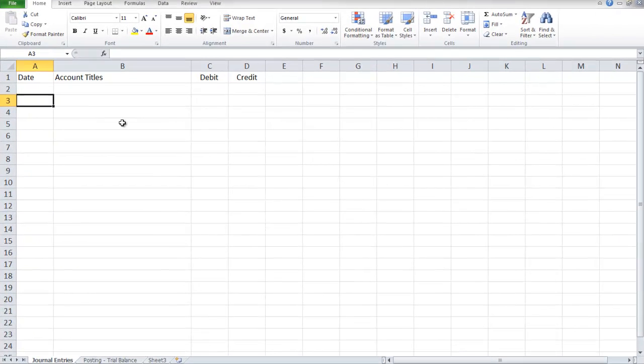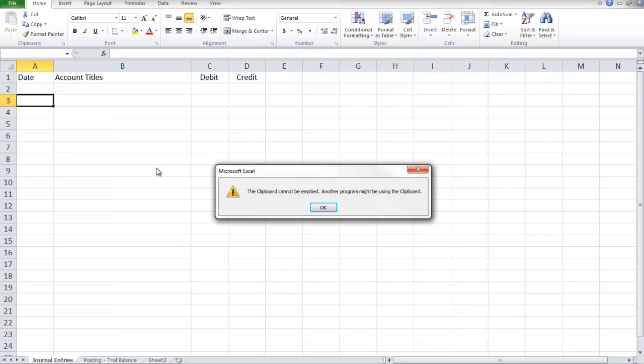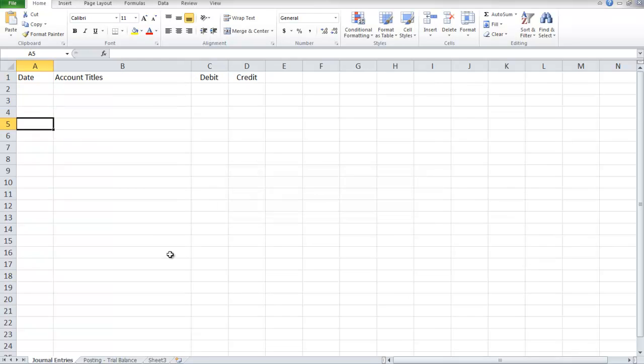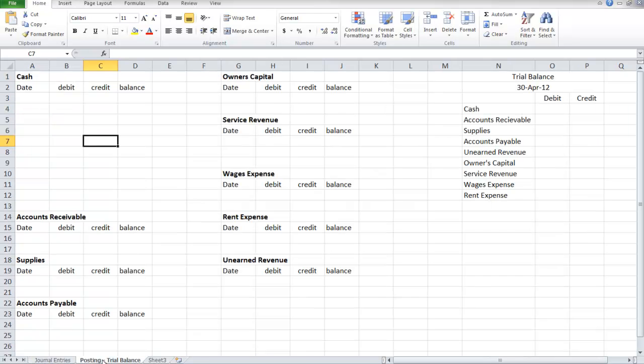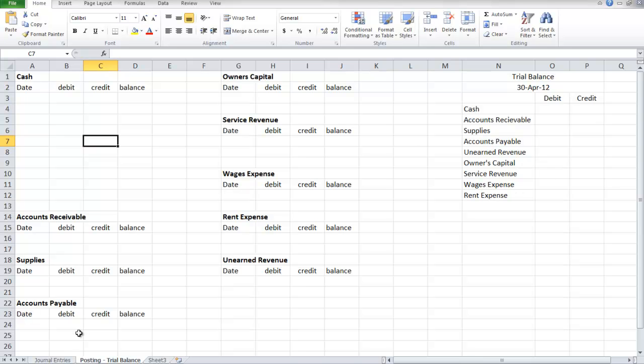On the first sheet, we have the journal entries which we'll list here. On the second sheet, we will post the entries to each separate account, and over here we will create a trial balance.